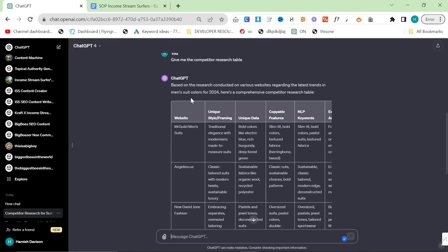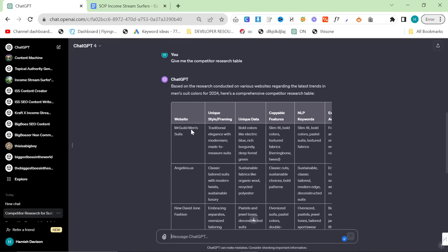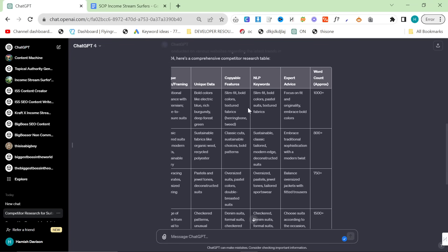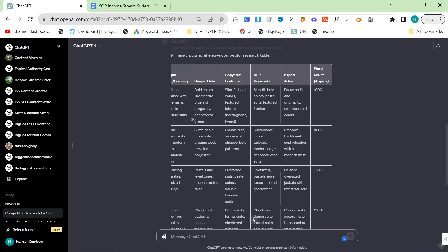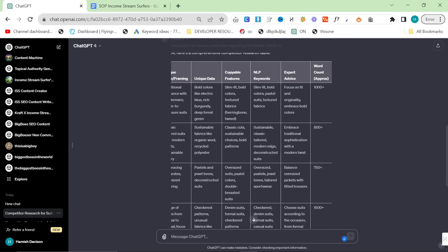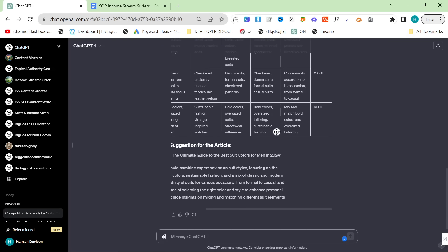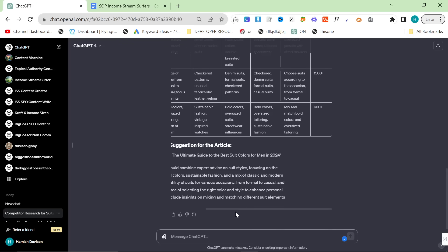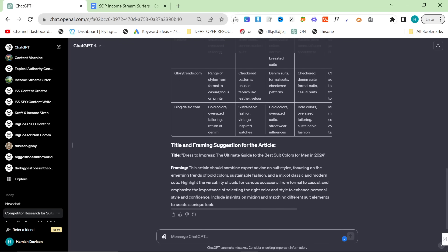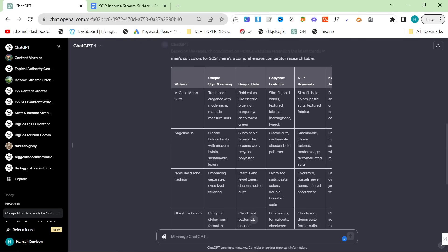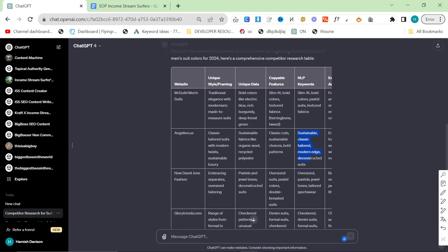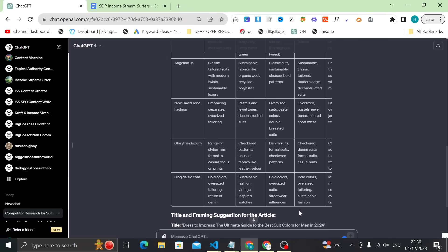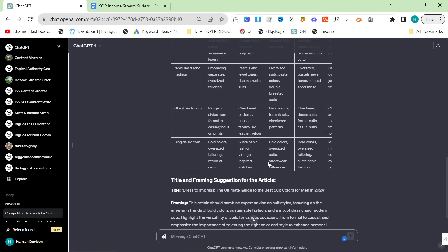You can see here what this does is it creates a table with each of the websites that are currently ranking on the first page of Google, on Bing actually, for this keyword. It gives you some idea of the word count, the other things that they talk about: slim fit, bold colors, pastel colors, textured fabrics, sustainable, classic, tailored, modern edge, oversized pastels, jewel tones. It takes the top five results and gives you a suggested title for your blog post.